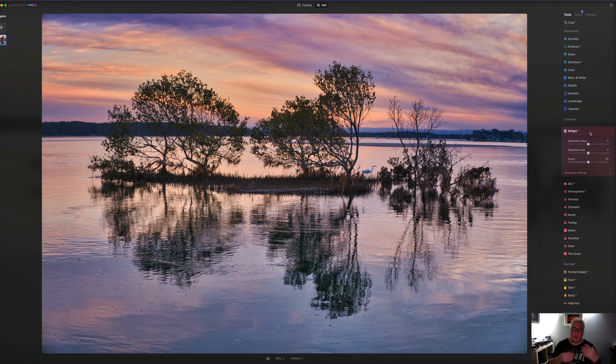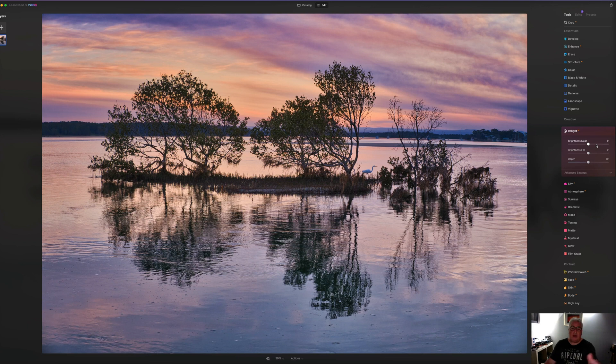And this does something similar, but without the light map. So for instance, I've turned up this brightness near, it should just increase this foreground area here intelligently. So let's try it.